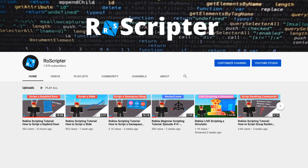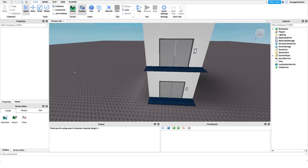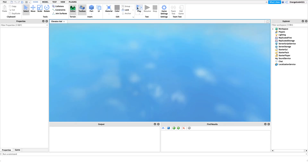Hey everyone, welcome back to another video. My name is Wyatt and today I'll be teaching you how to script an elevator on Roblox. Before I show you how to make this script, I just want to show you how it works.